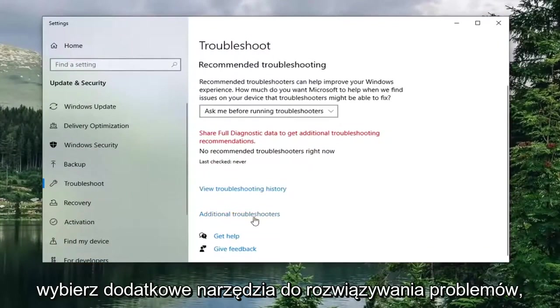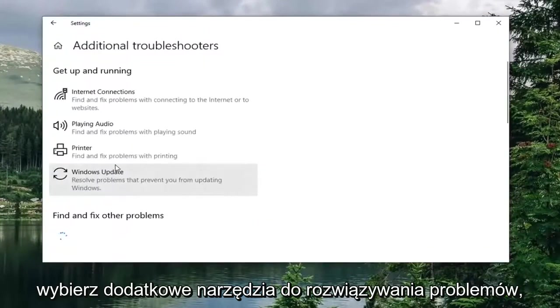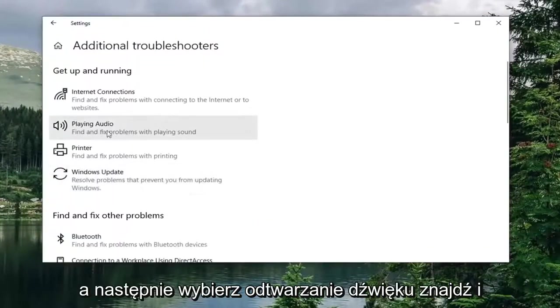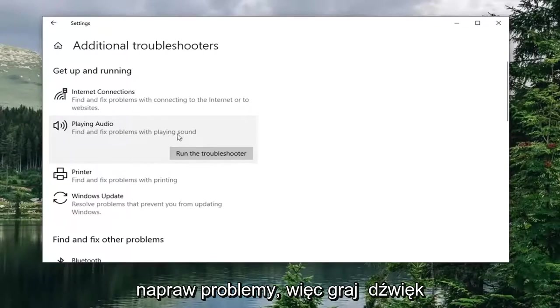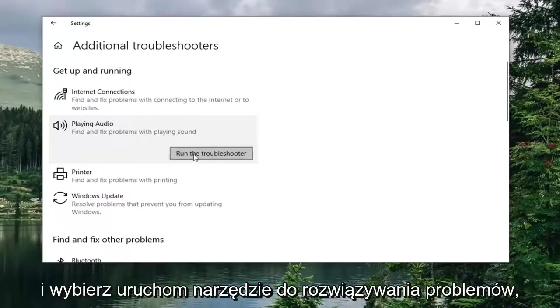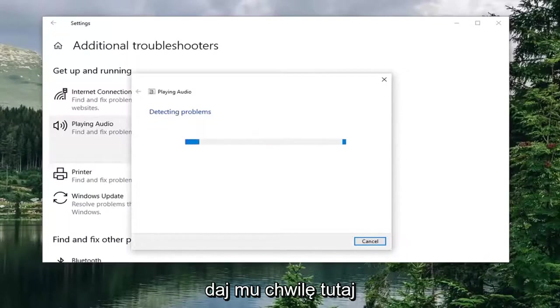Select additional troubleshooters. And then select playing audio, find and fix problems with playing sound. And select run the troubleshooter. Give it a moment here.